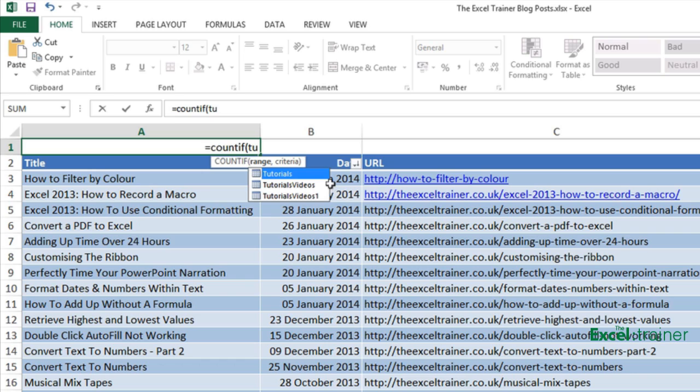So as soon as I start typing T-U it gives me, because there's no cell called T-U, it gives me the names of any ranges I've set up or the names of any tables I've set up and the one I want is tutorials videos one so double click that.